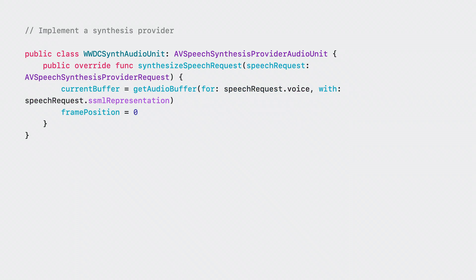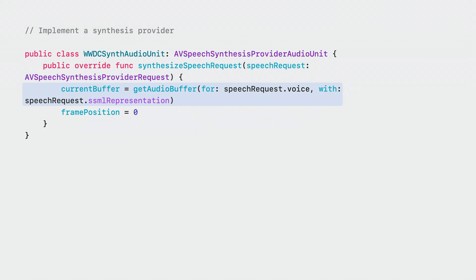Next, we need some way for the system to tell the synthesizer what text to synthesize. The synthesize speech request method will be called when the system wants to signal to an extension that it should start synthesizing some text. The argument to this method will be an instance of AV speech synthesis provider request containing SSML and which voice to speak with. I'll call a helper method in my speech engine implementation — my getAudioBuffer method will generate audio data based on the voice specified in the request and the SSML input. We also set an instance variable called framePosition to zero to keep track of how many frames we've rendered as the render block is called.